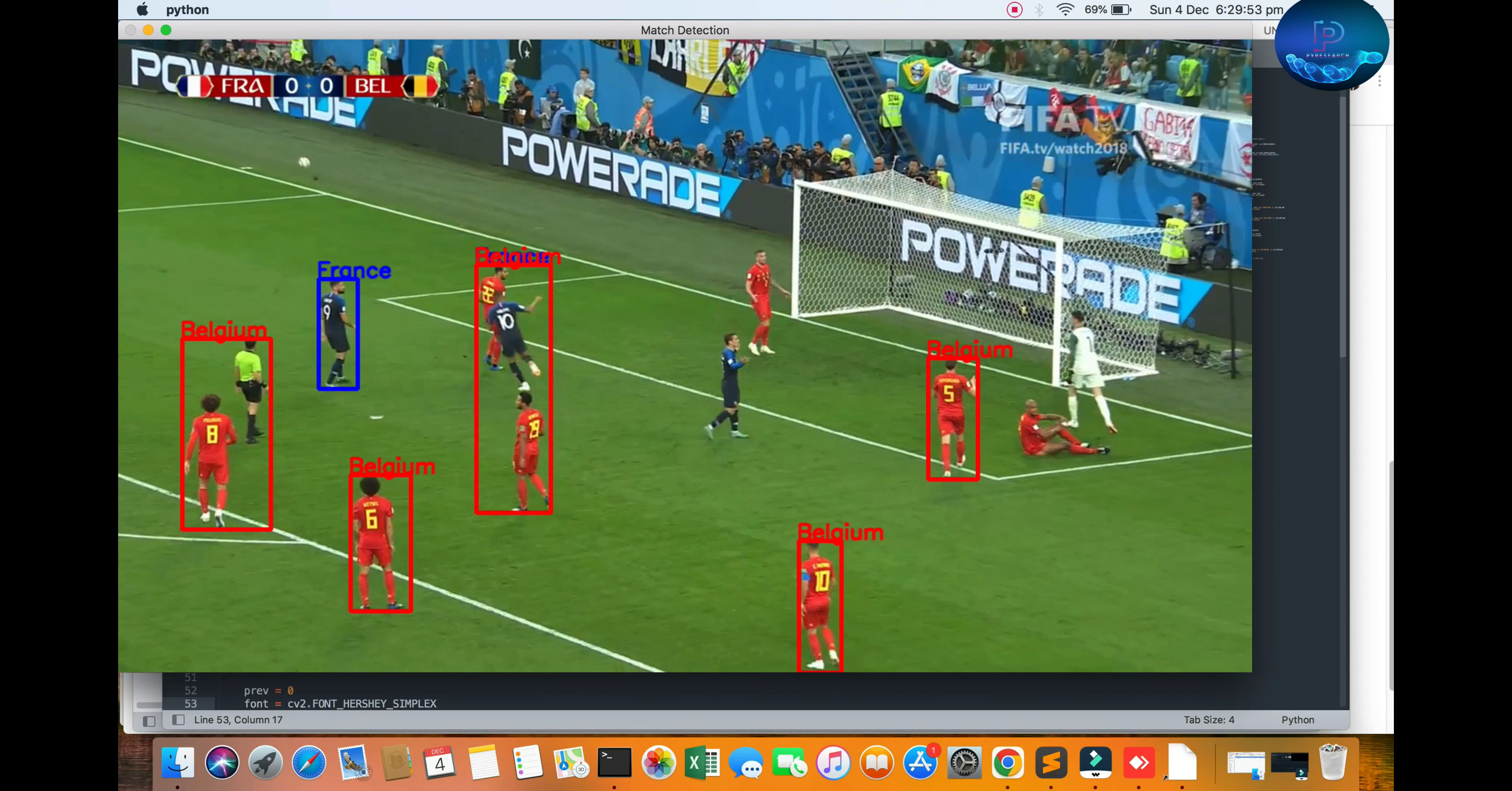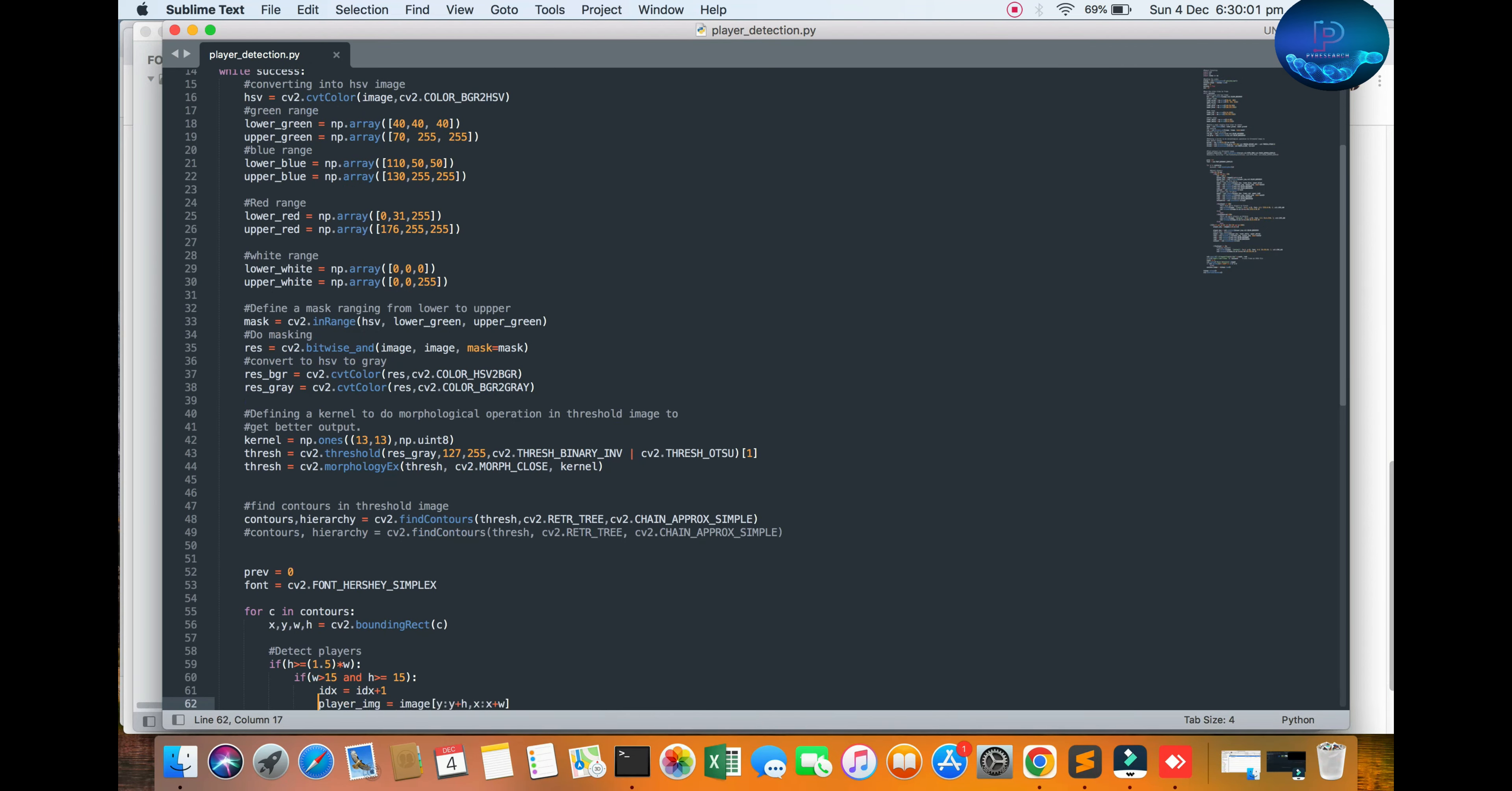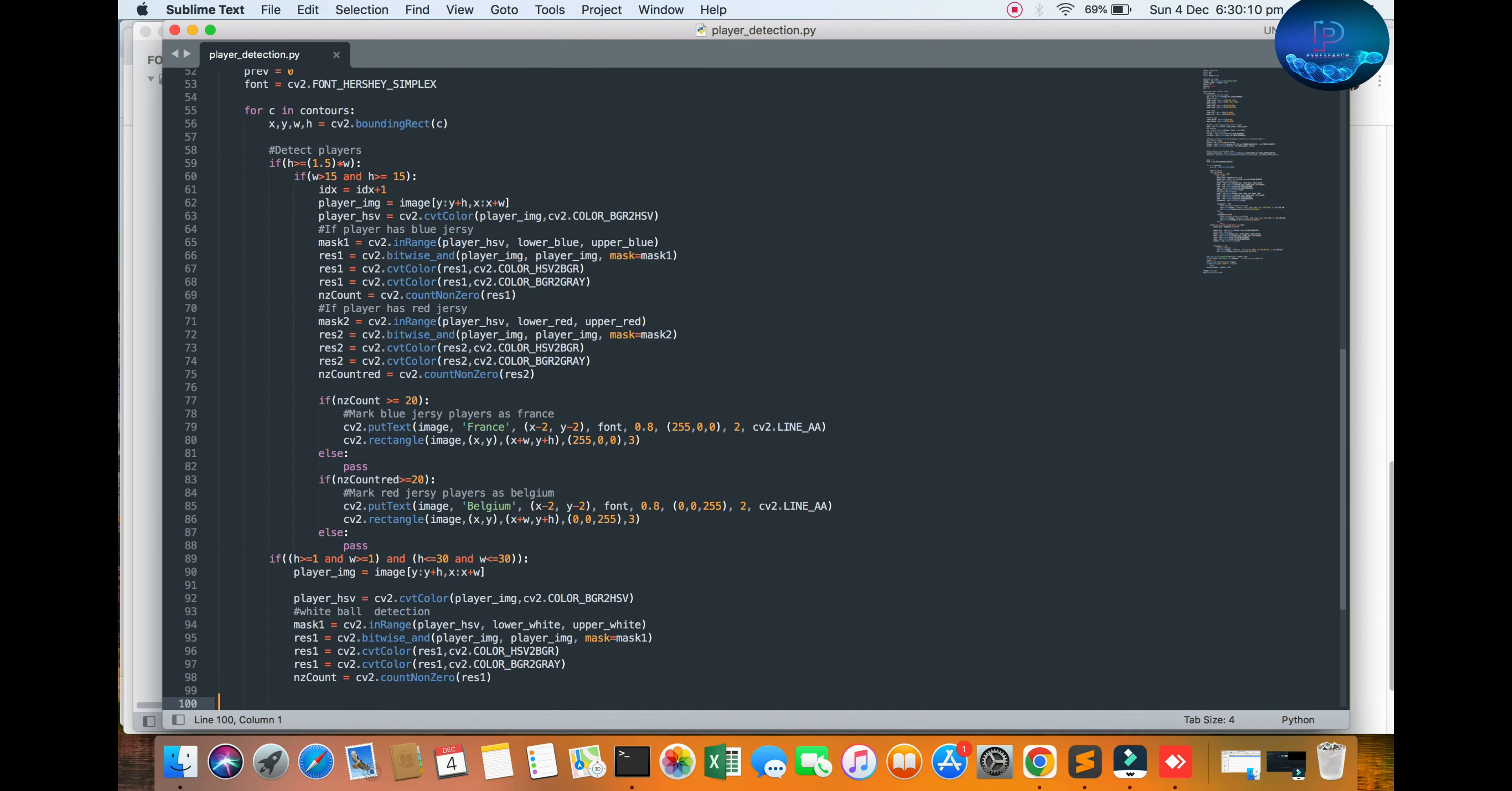Going to the algorithm site, you can check out the comments. Every line is commented for this technique. Here the countries are France and Belgium. I used the video of the France vs Belgium match.